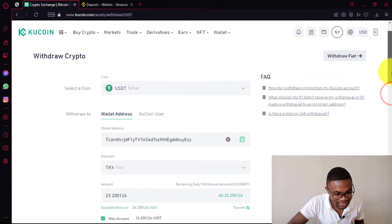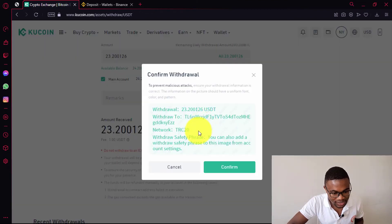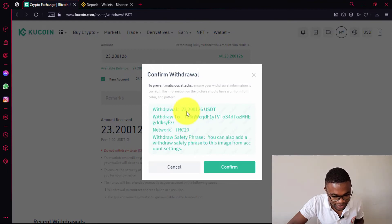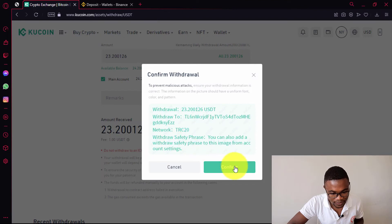So after entering all these details, you just need to come and press on withdraw. Then here, you just need to confirm the withdraw details. You can see the amount over there and also the crypto wallet address and the network. If you see that everything is accurate, you just need to come and press on confirm.